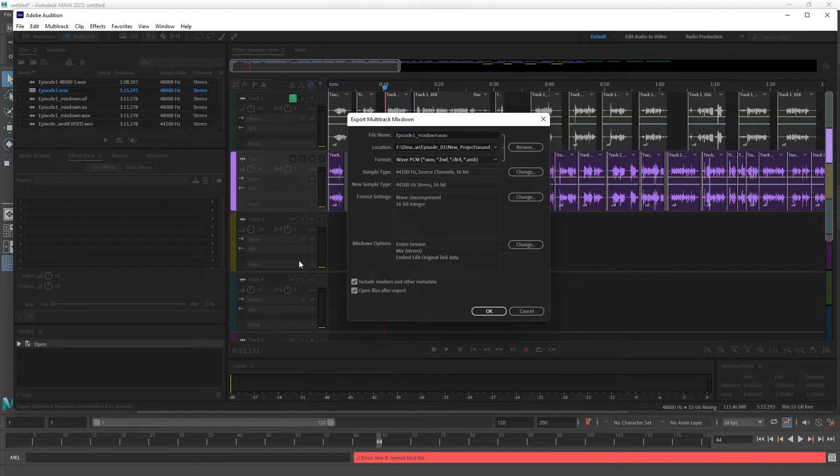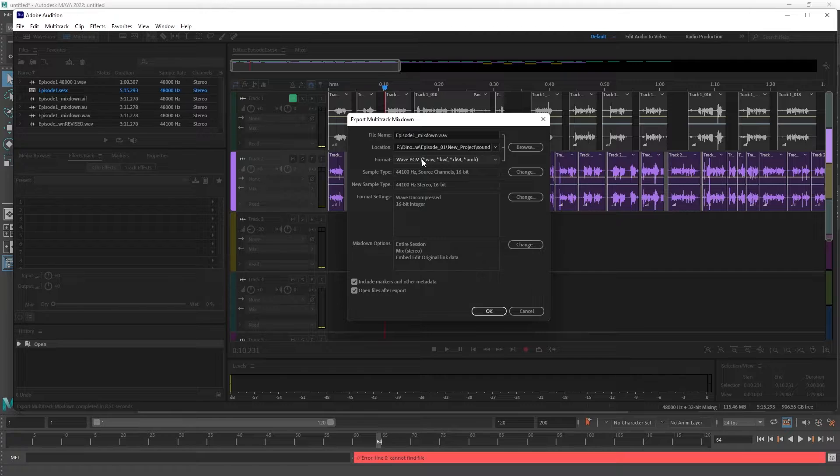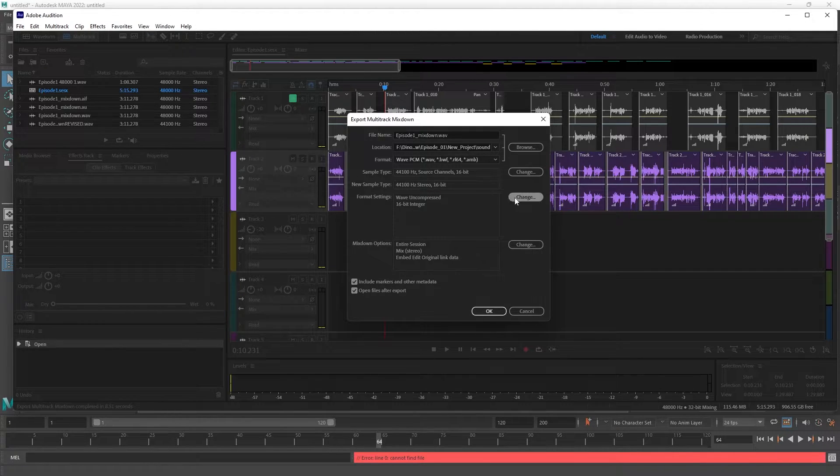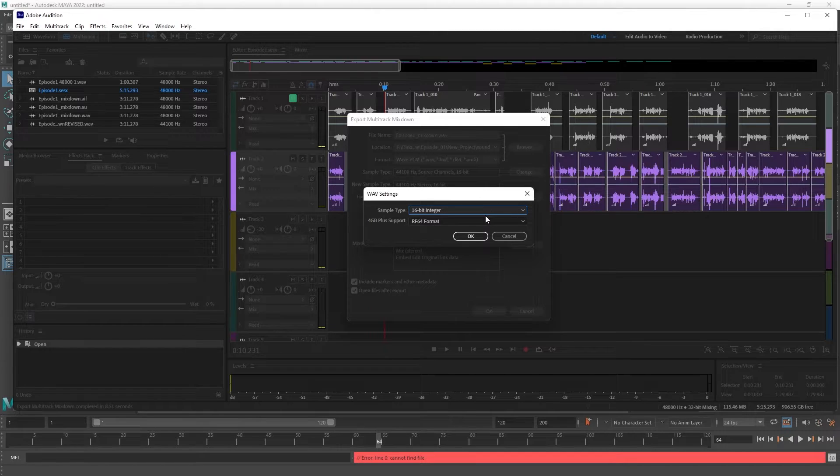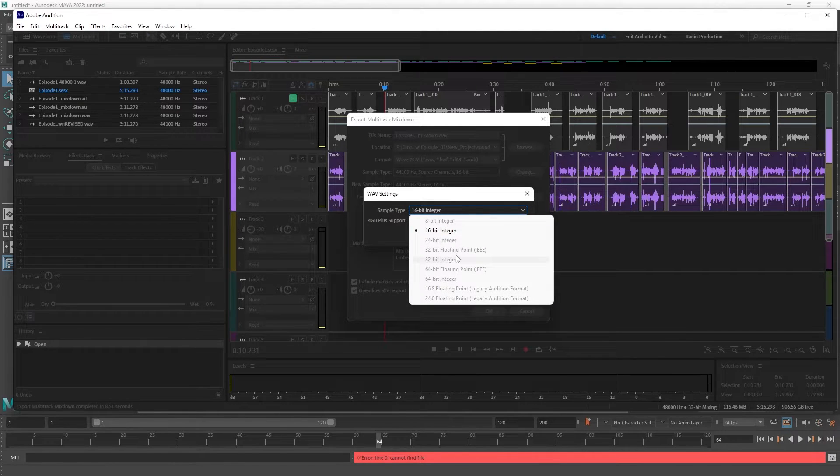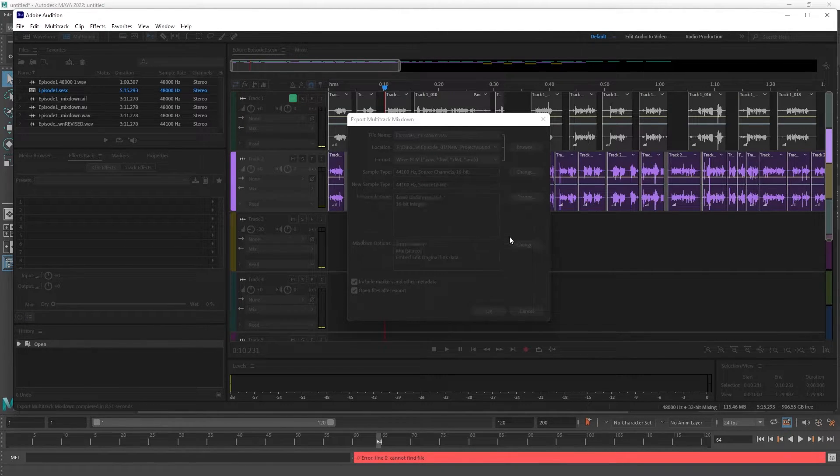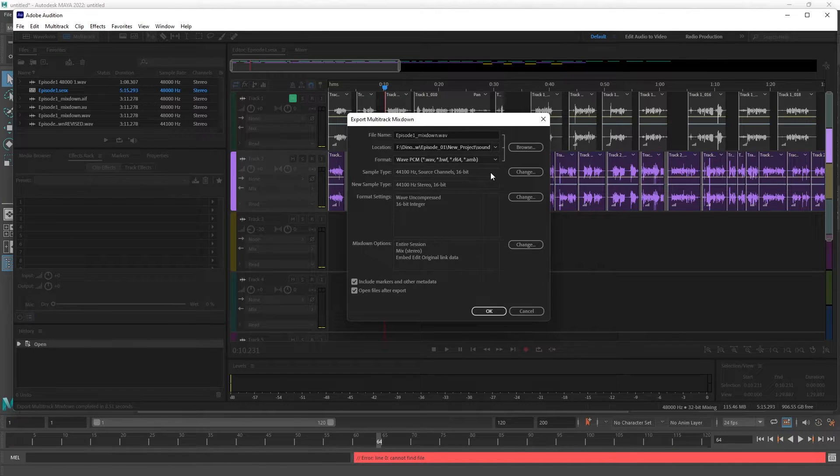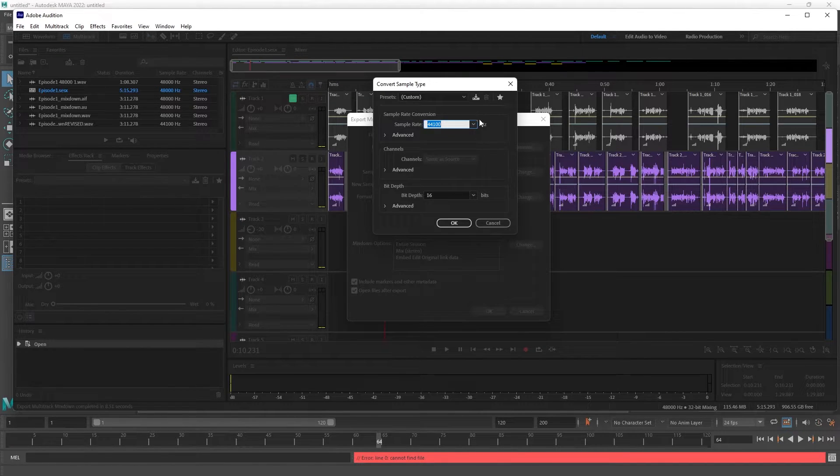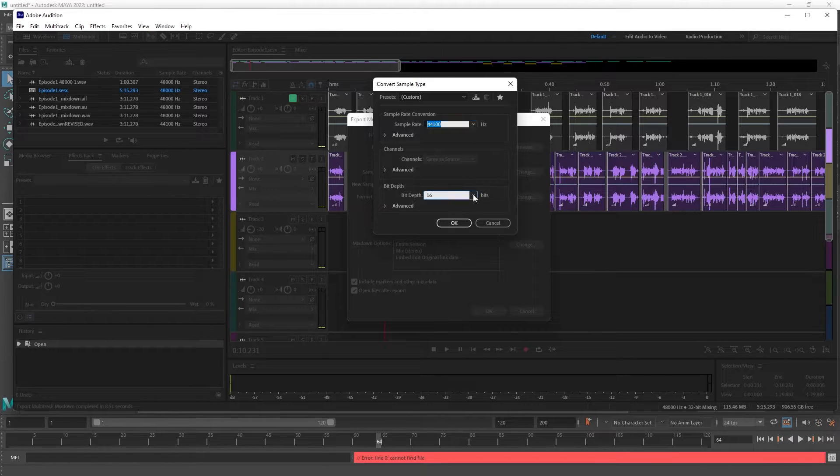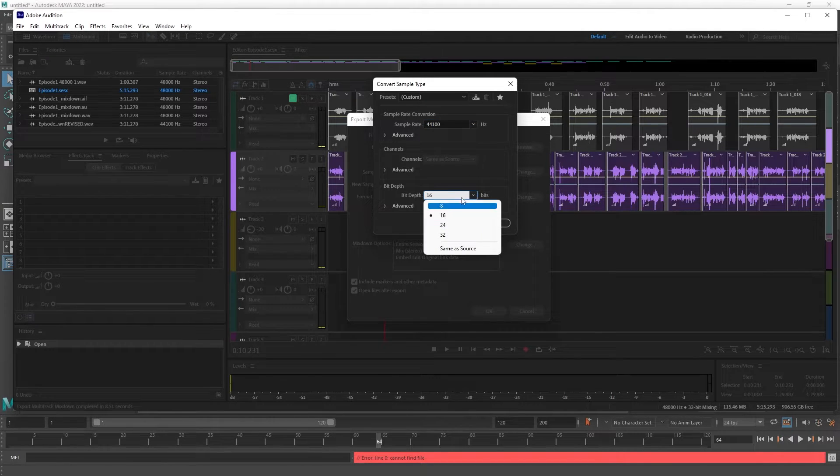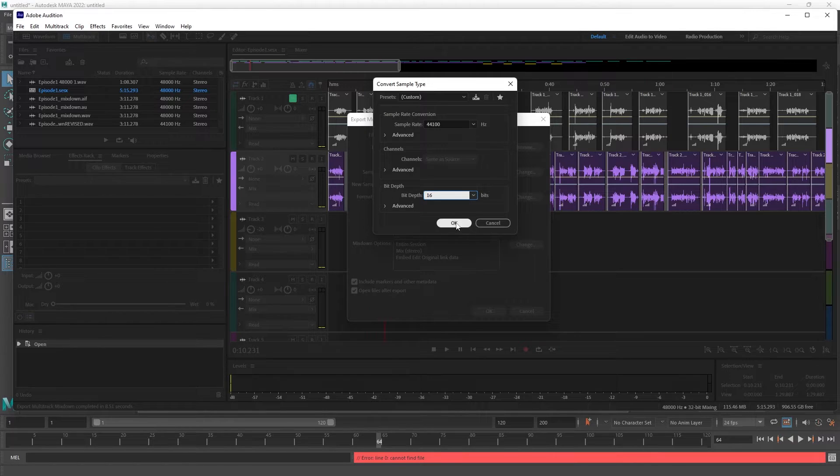Before I had it set to 32-bit, so I had to fix that. To fix that, I went over to change, and then down to bit depth, and I changed the bit depth to 16. It doesn't work if you have a higher bit depth. So once I did that and I exported that out and brought it into the file...